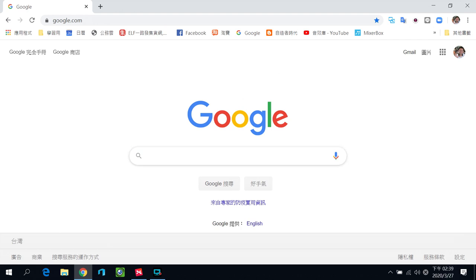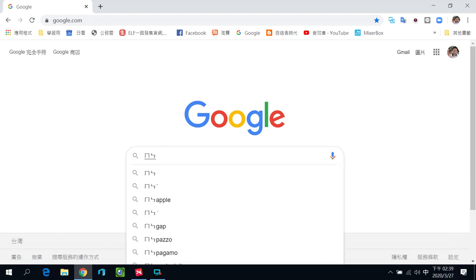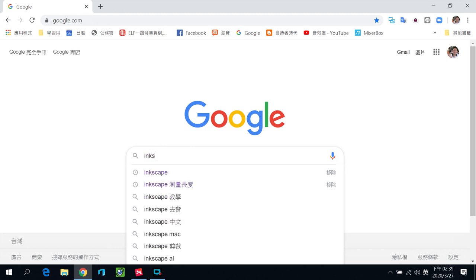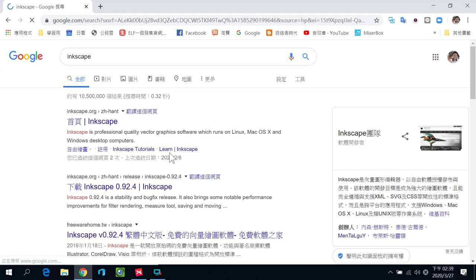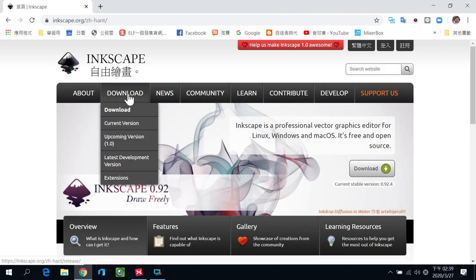这个软体在网路上可以直接搜寻到。如果你有需要的话，把Chrome浏览器打开，直接Google Inkscape，然后进到他的首页，这边就直接可以下载。